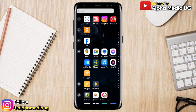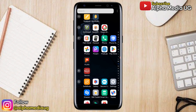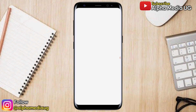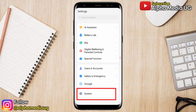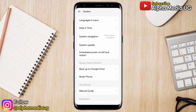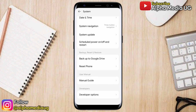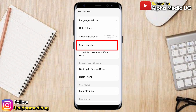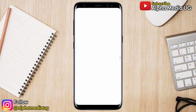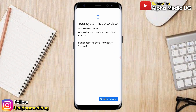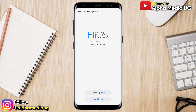The first solution is to check for a system update. Open your phone Settings, then scroll down to System. Under System, select System Update. You'll see two options — online update or local update — select online update. Check for updates, and if your system is already up to date, that's fine.